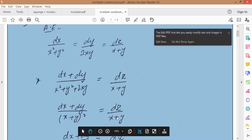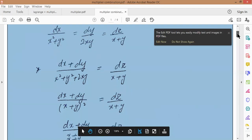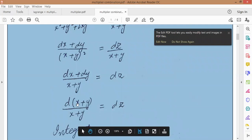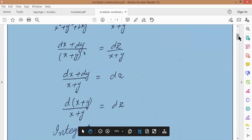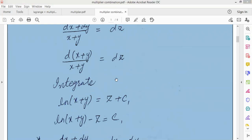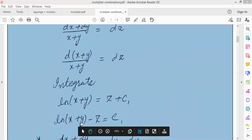Now, dz upon x plus y means x and y variables only. So simplify the denominator — x plus y cancels out. Here, d(x+y) upon (x+y) equals dz. What happens to our variables? We replace and integrate: integrate d(x+y) upon (x+y) to get ln(x+y) equal to z, then ln(x+y) equal to c1.